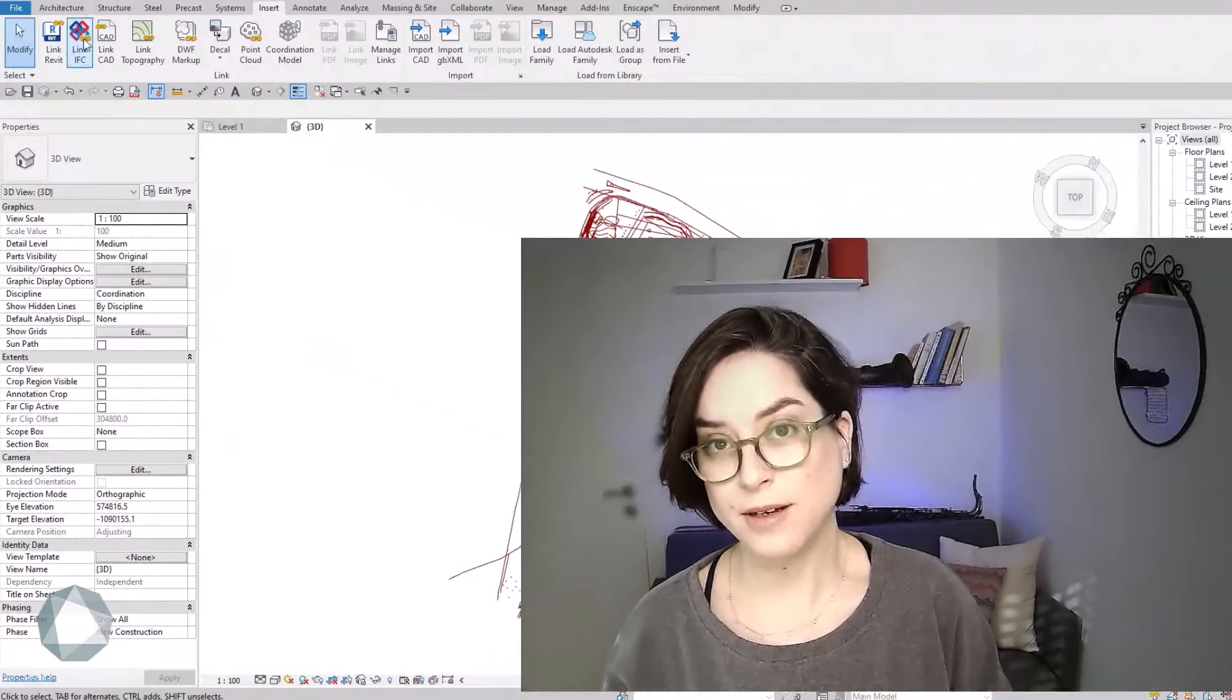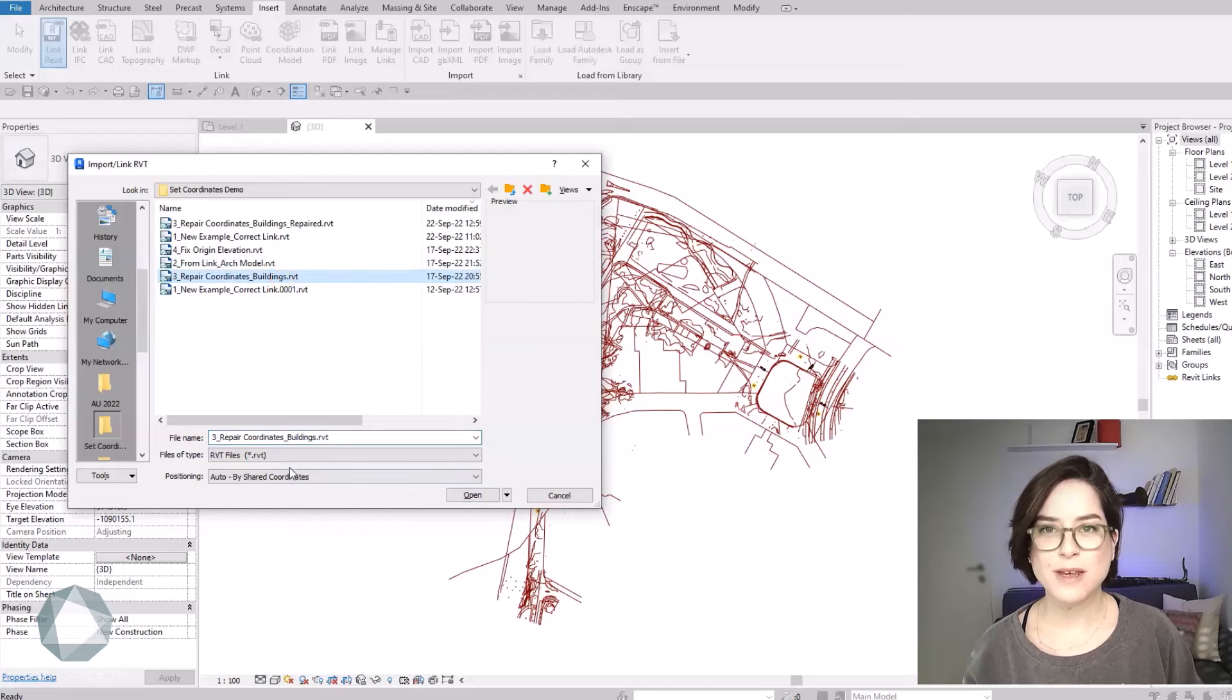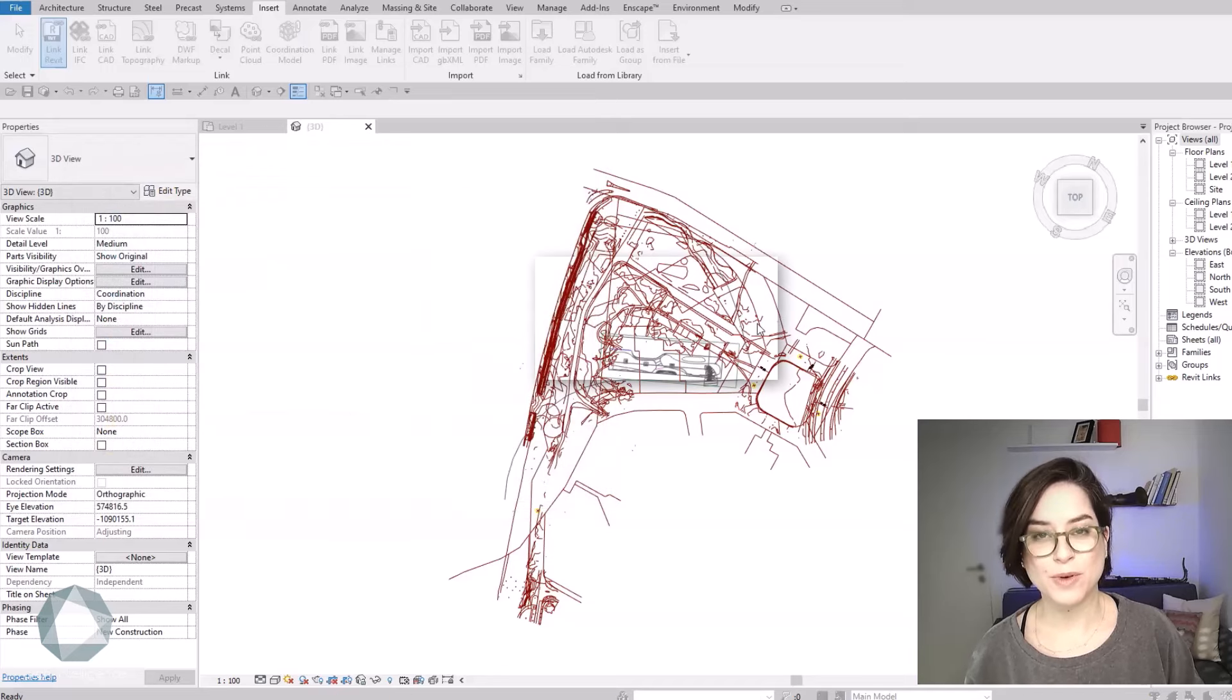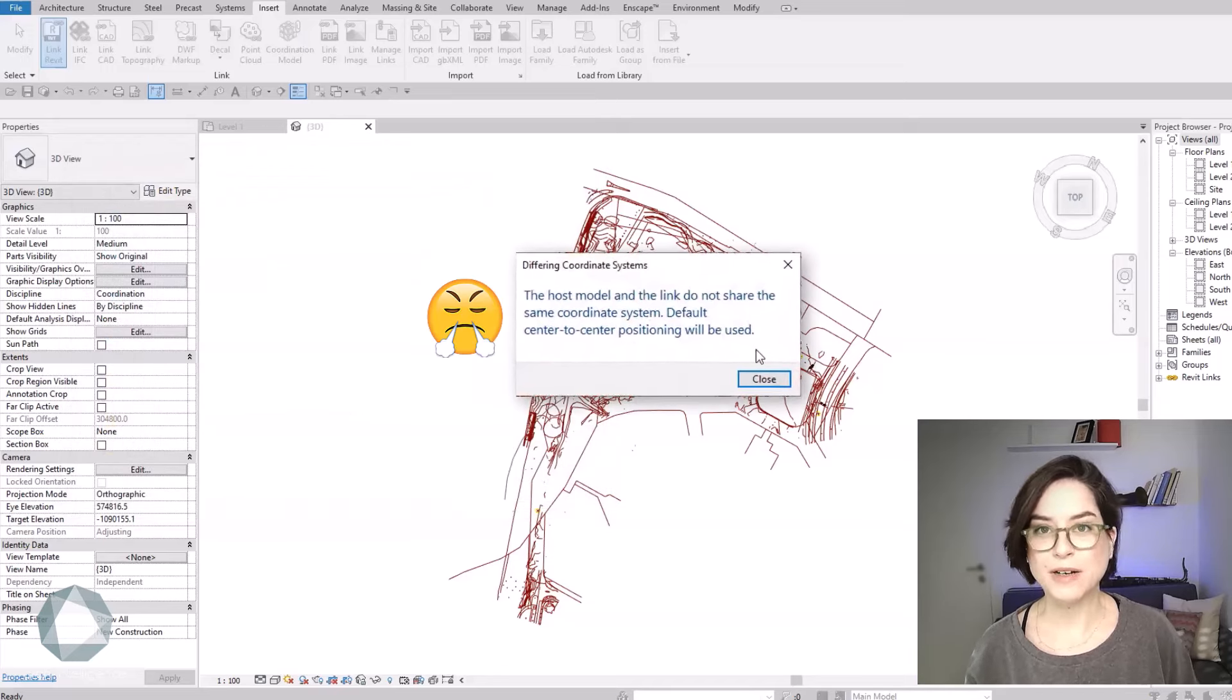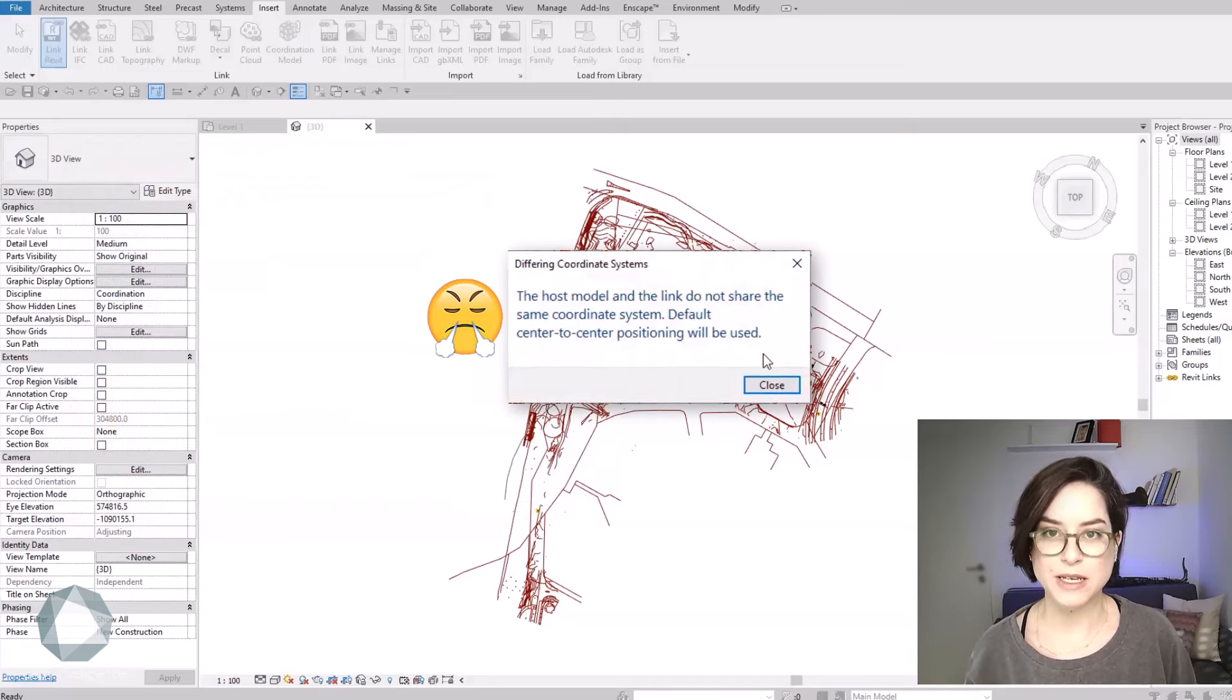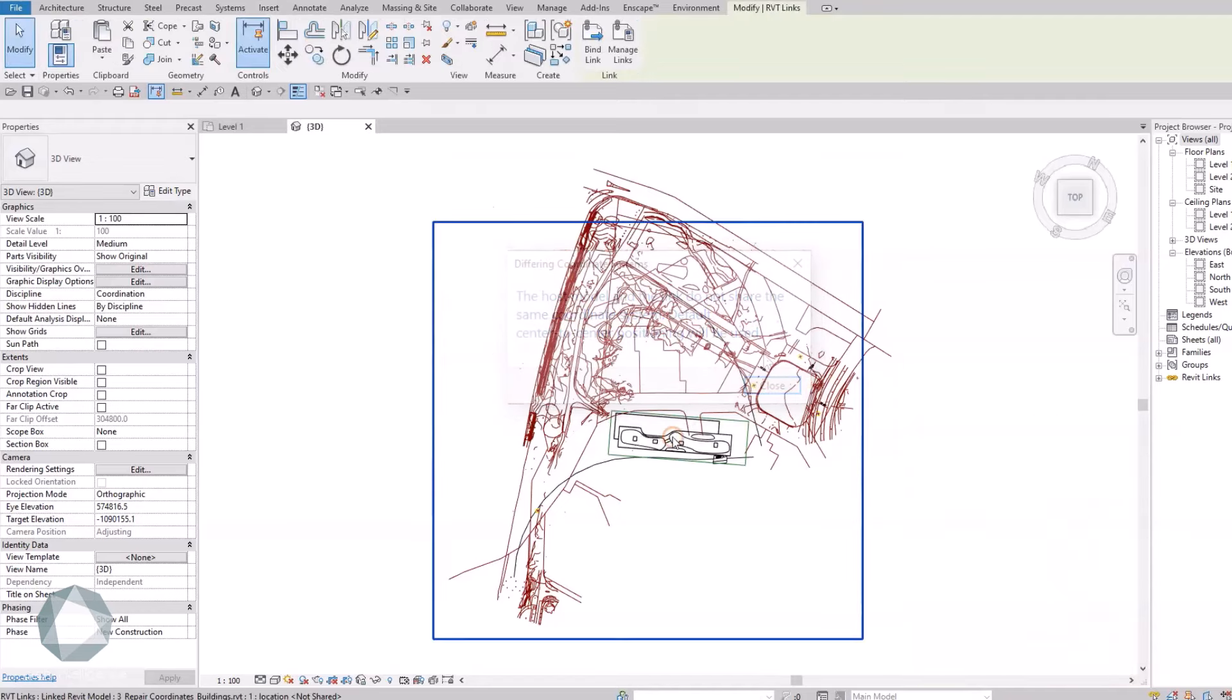One of the main causes of confusion when it comes to shared coordinates is that we often fail to geolocate our projects to begin with. And then, even when you do everything by the book, your Revit links might fall out of place for no apparent reason.